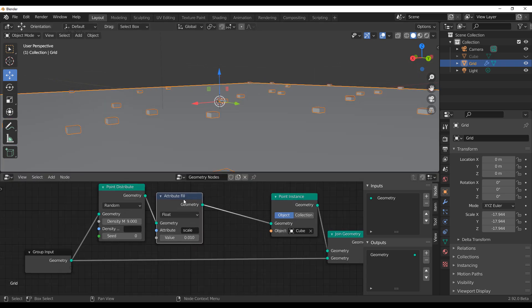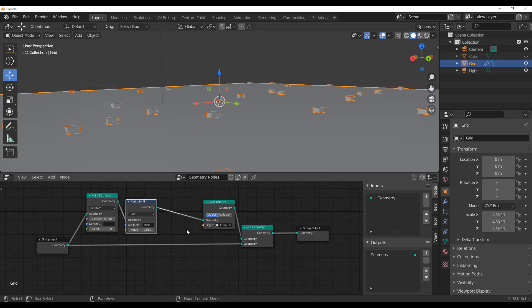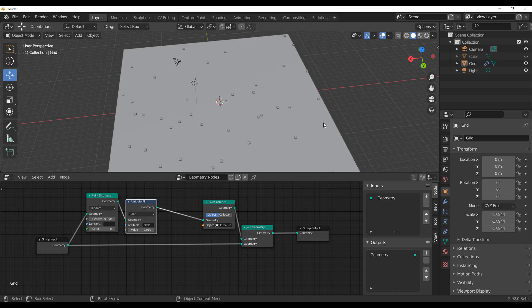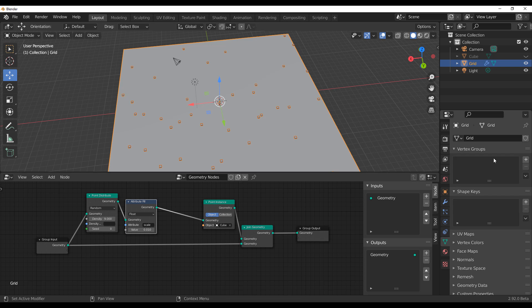We can choose to play with the scale and also choose to play with rotation. The next thing you might want to do is go in and start playing with how the painting feature would work, or how you can paint your density. For that, you need to simply select the object which you want to paint this density on, and if you go over here you'll notice we don't have any vertex group.